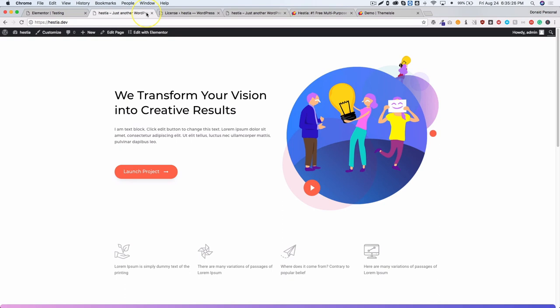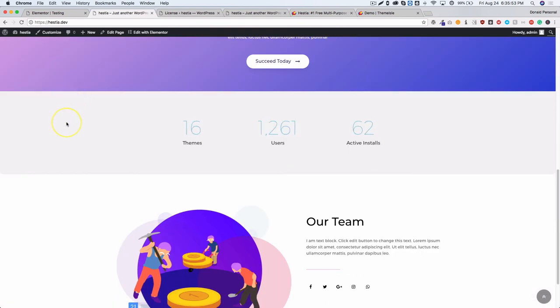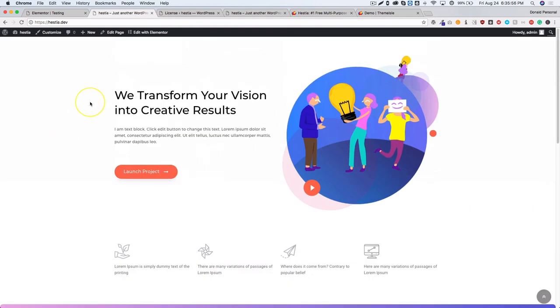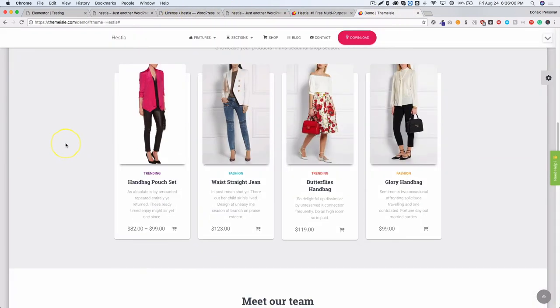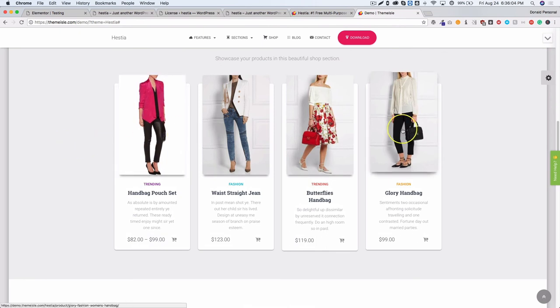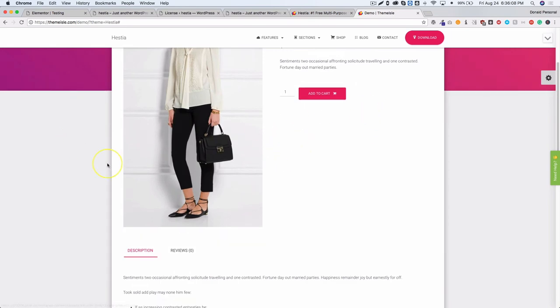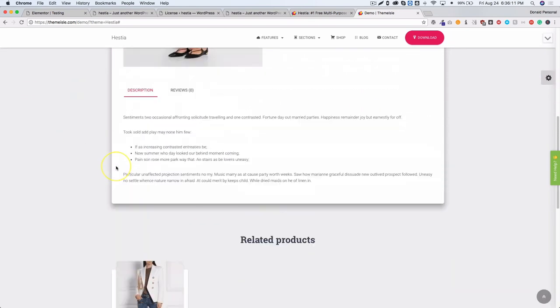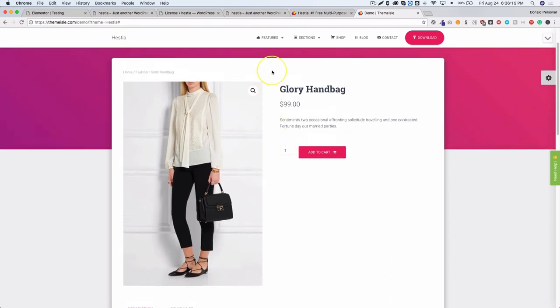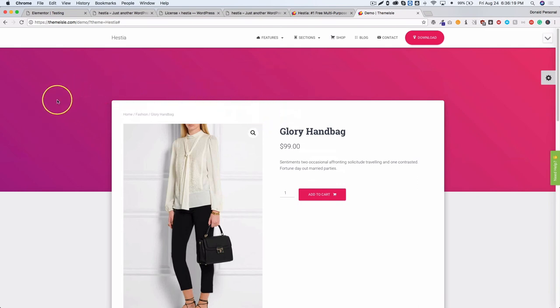I understand why you'd use a theme with these options even if you use Elementor's header and footer — themes have built-in features like blog post alternating left/right alignment that give you control without building it yourself. You want control over the header and footer along with the content. As mentioned, it's a great theme with great WooCommerce integrations which we didn't fully dive into.